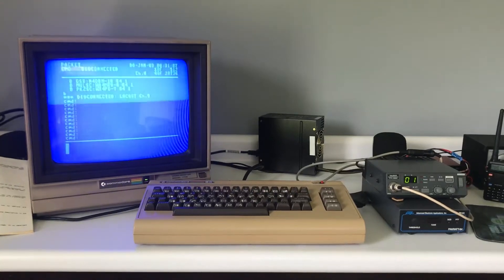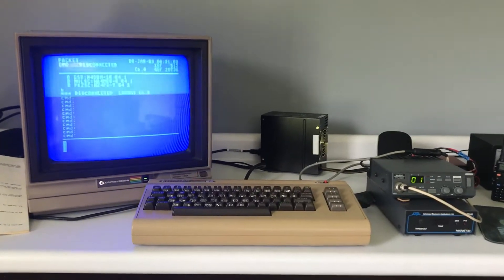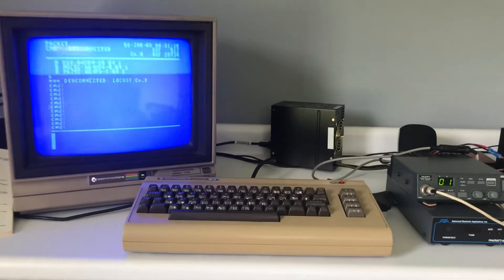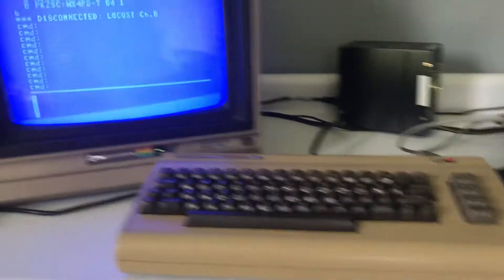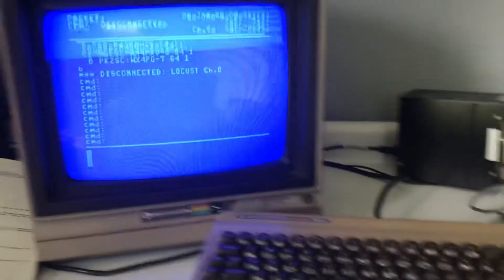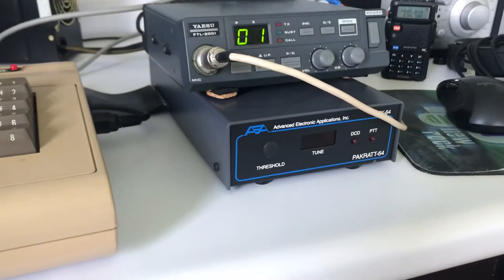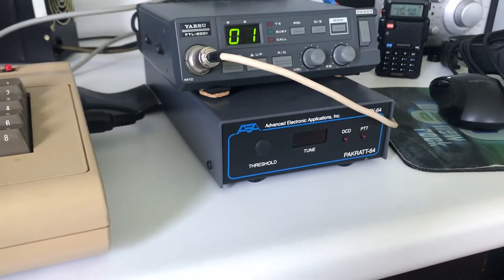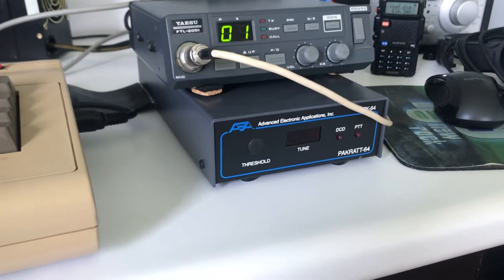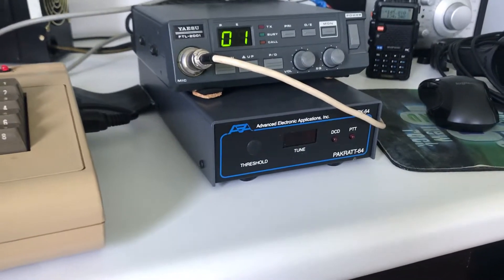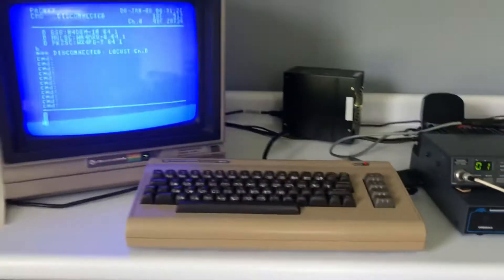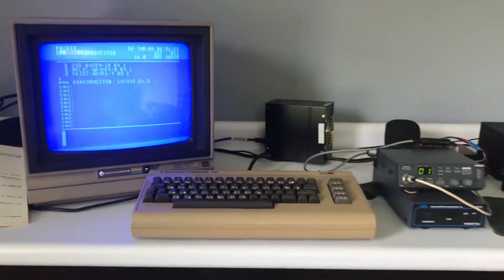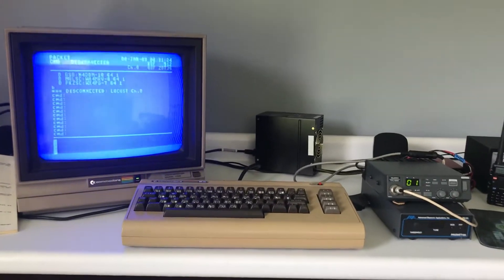Well what we have here is something hopefully you'll find interesting. This is a Commodore 64 operating packet utilizing an AEA Pack Rat PK-64 TNC. So we're kicking it old school as some might say.